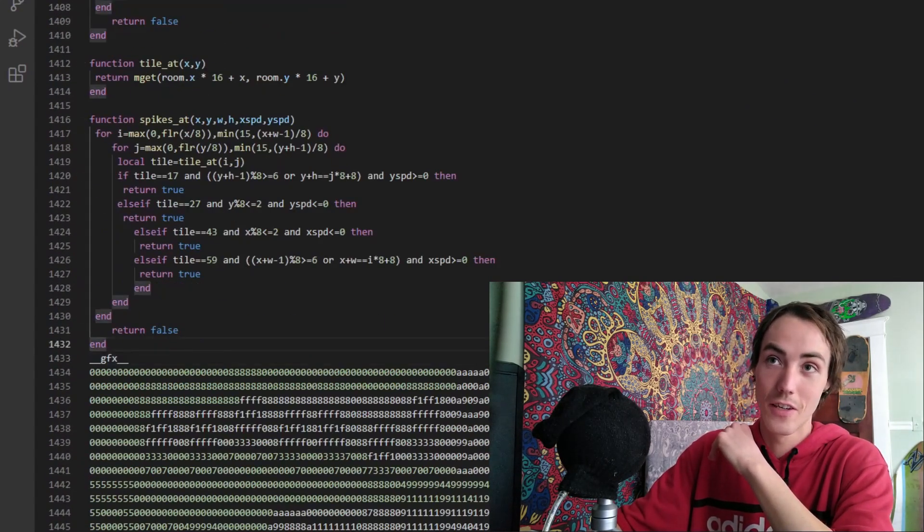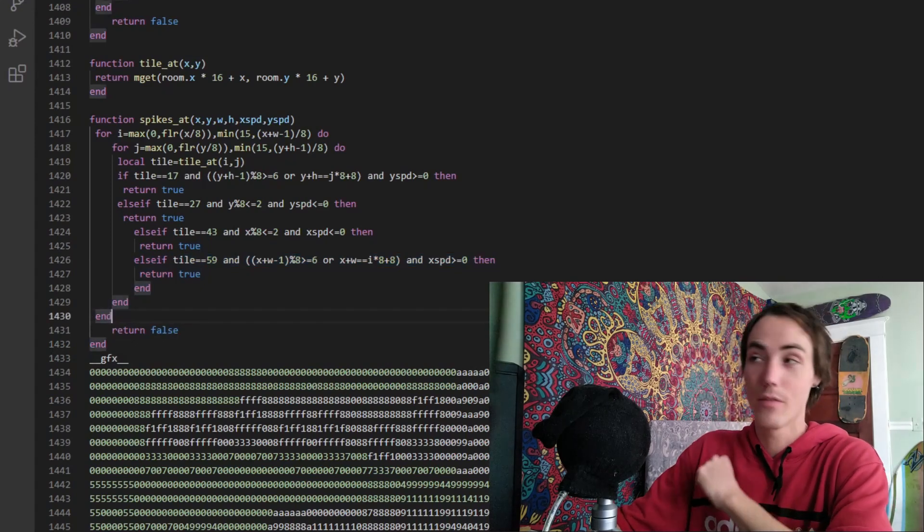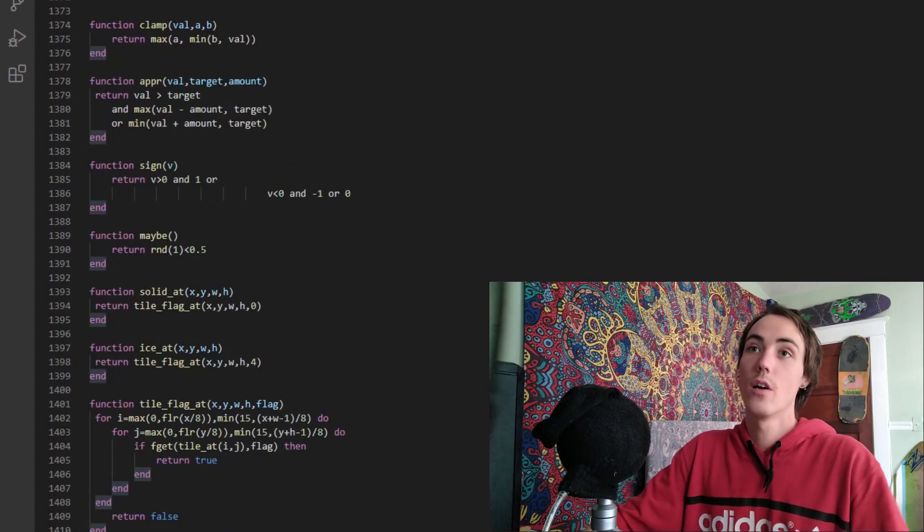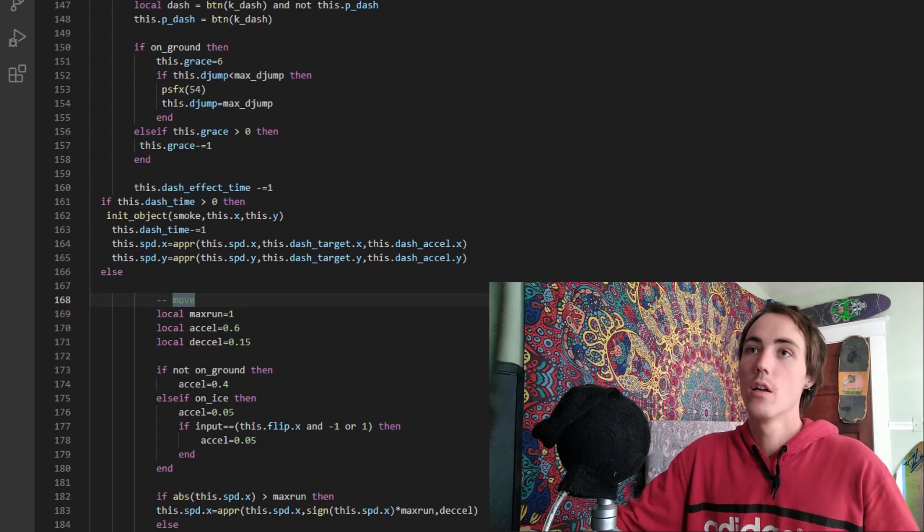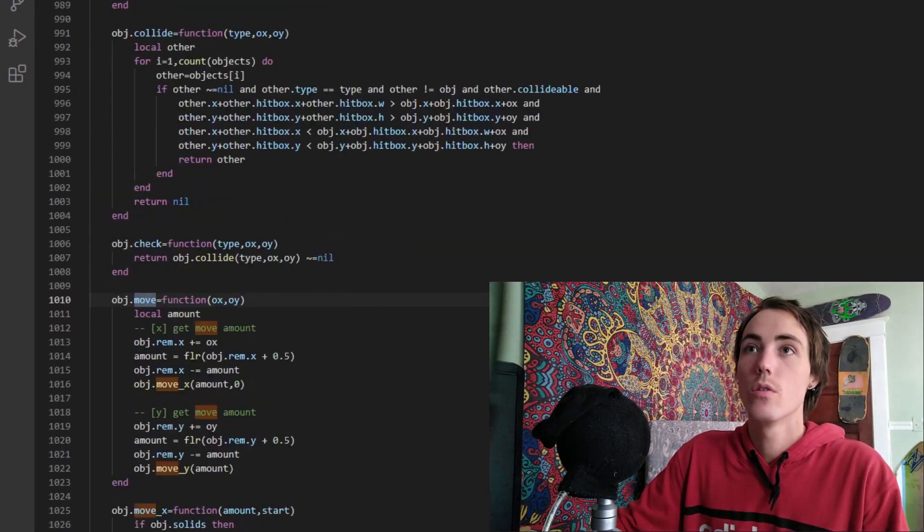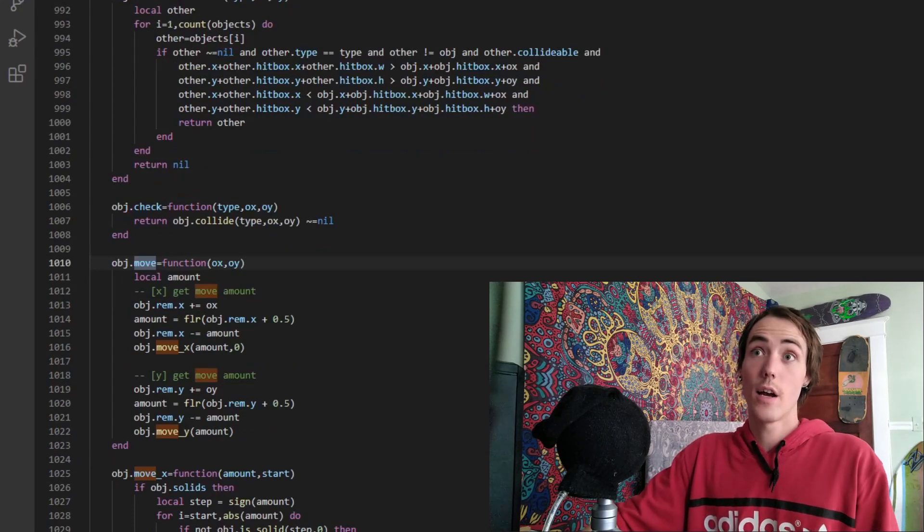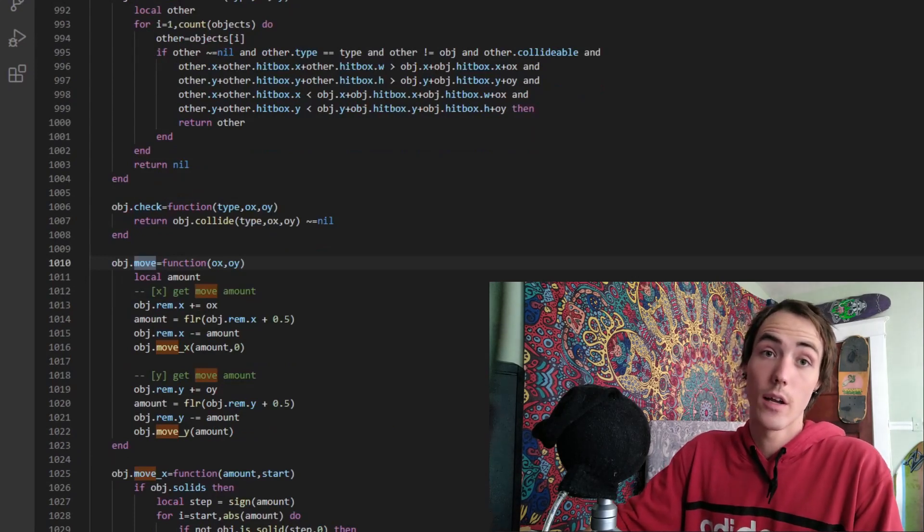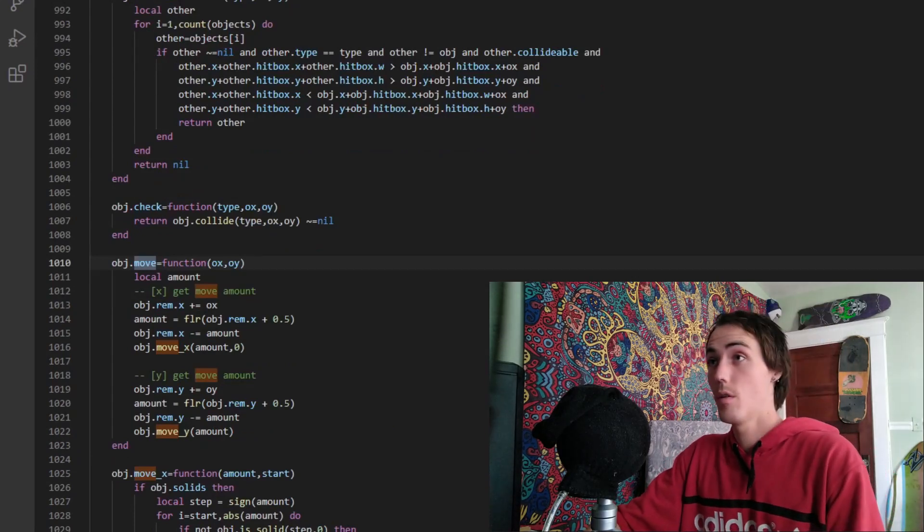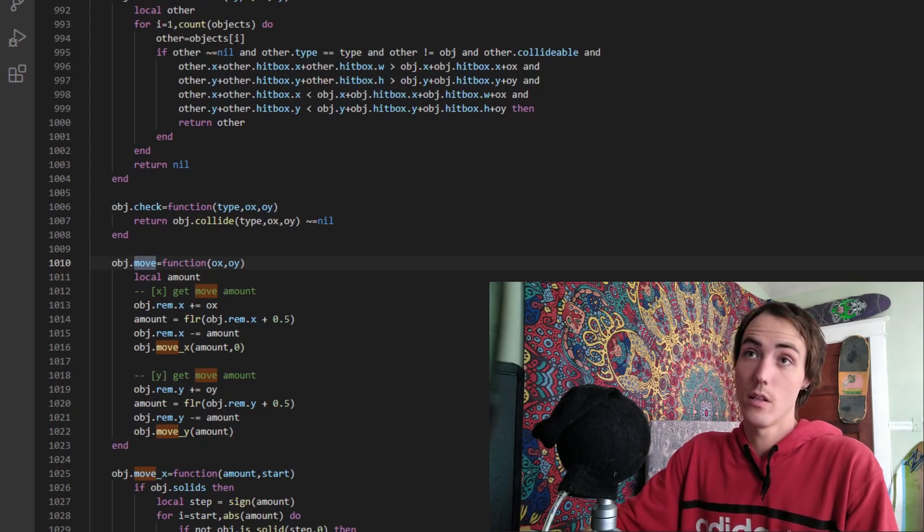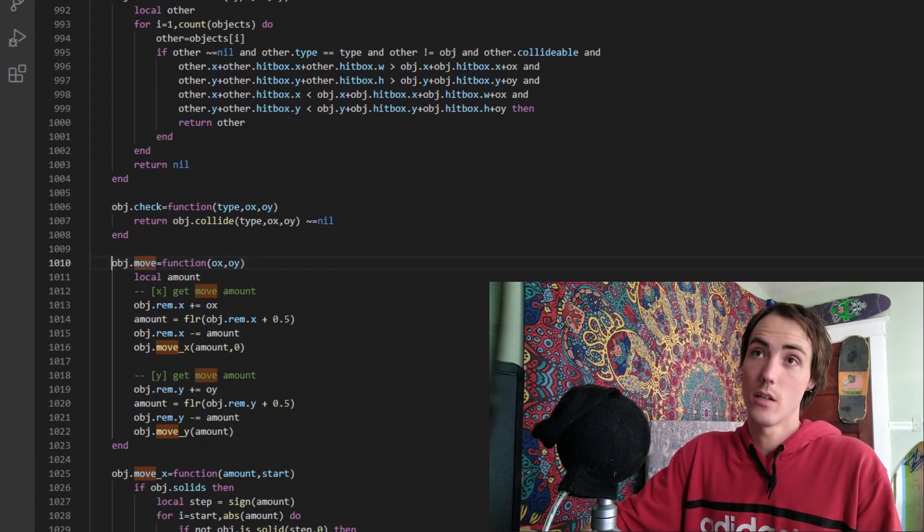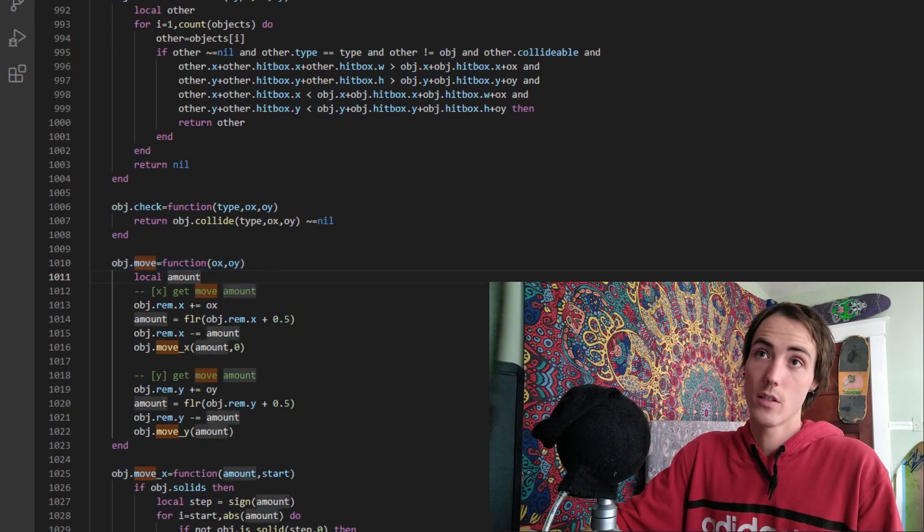I know that's a bit overwhelming. We're only going to focus on the movement code today. So if we go to the move function, you can see here how Lua and GD script can differ. This is the Lua language that Pico-8 uses, and you can use lambda functions like this to declare object.move equals function ox oy.